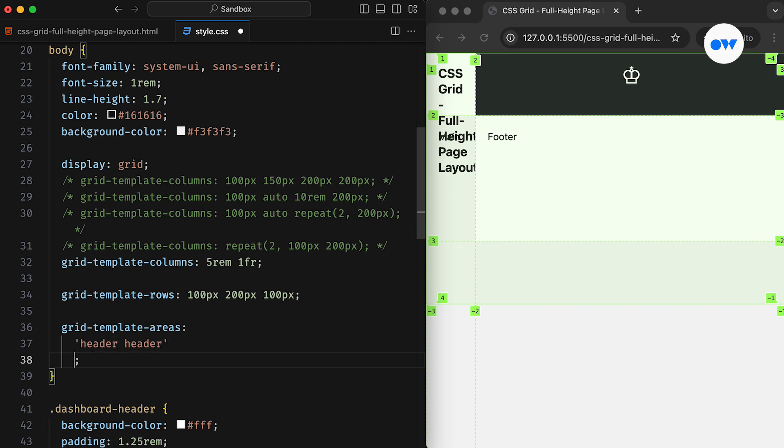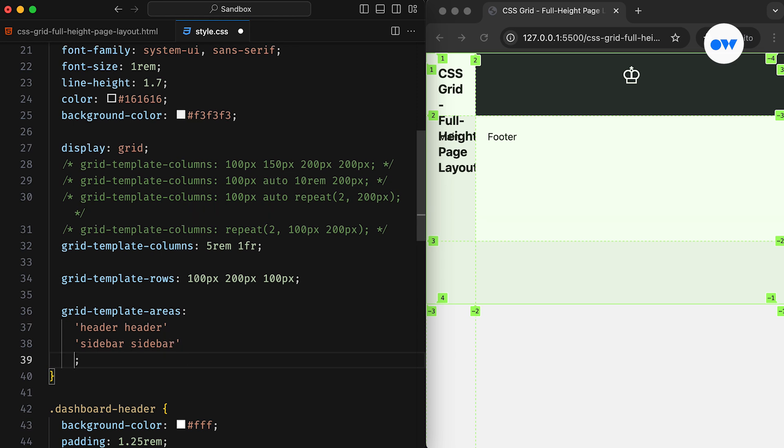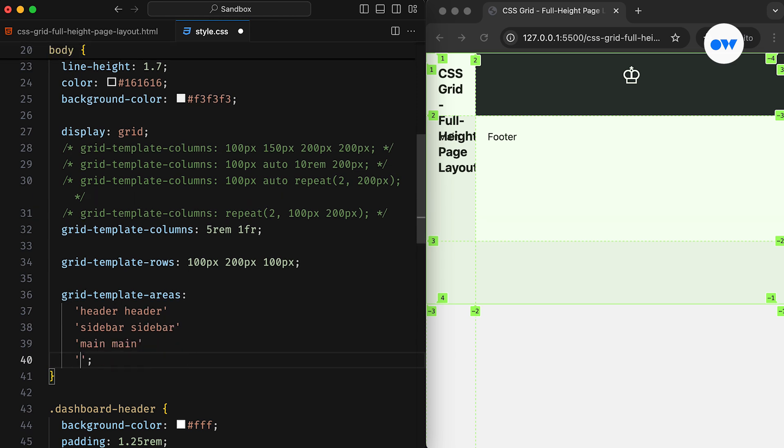The header will span both columns in the first row, the sidebar will occupy the second row, and the main content and footer will be placed in the third and fourth rows, respectively.